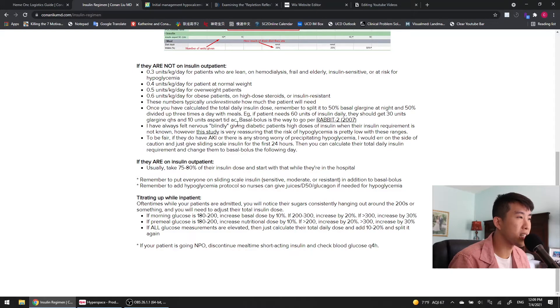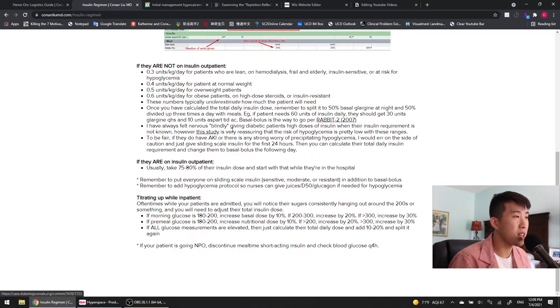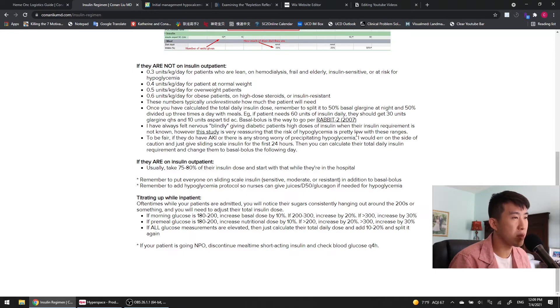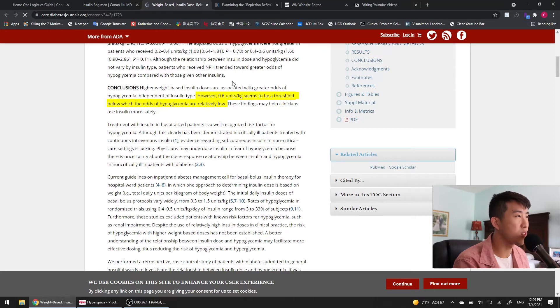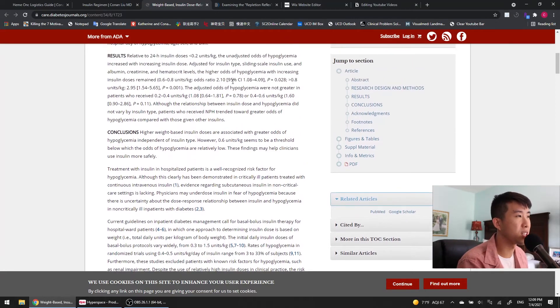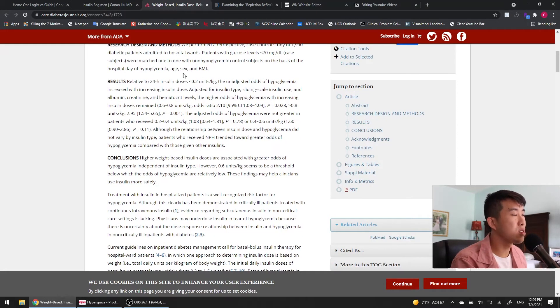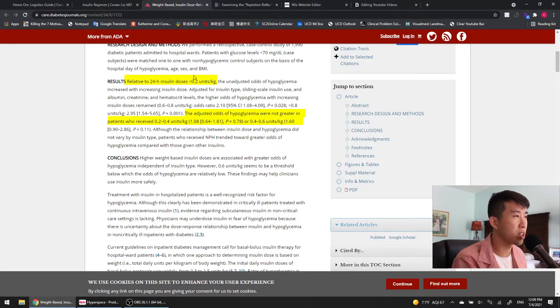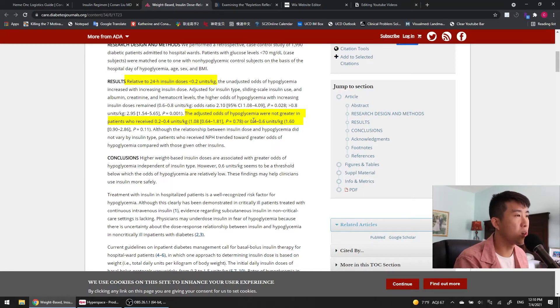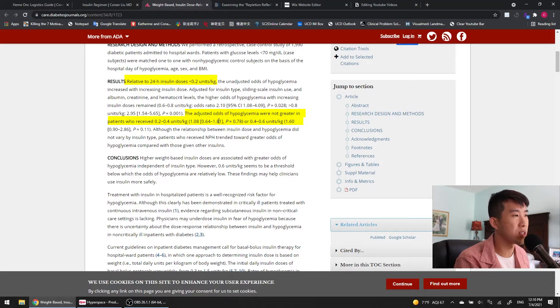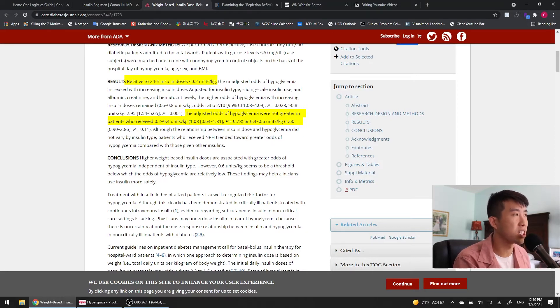I've always felt nervous blindly giving diabetic patients high doses of insulin, but there was this study that was very reassuring that the risk of hypoglycemia is very low with these ranges. So here you can see that 0.6 units per kilogram seems to be a threshold below which the odds of hypoglycemia are relatively low. Relative to insulin doses of 0.2 units per kilogram or less, those between 0.2 to 0.4 and 0.4 to 0.6 was pretty much the same. So there was no significant increased risk of hypoglycemia in that dosing range.